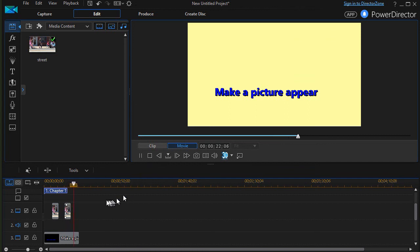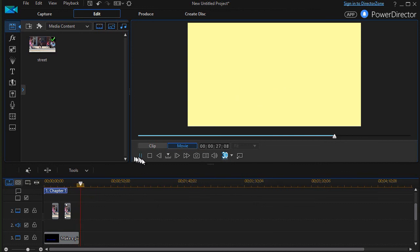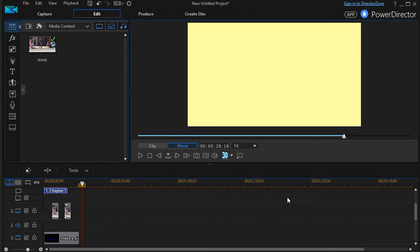Again, I could use another keyframe to make it fade out as well. So that's a couple ways in which you can make a picture appear on your screen in PowerDirector.